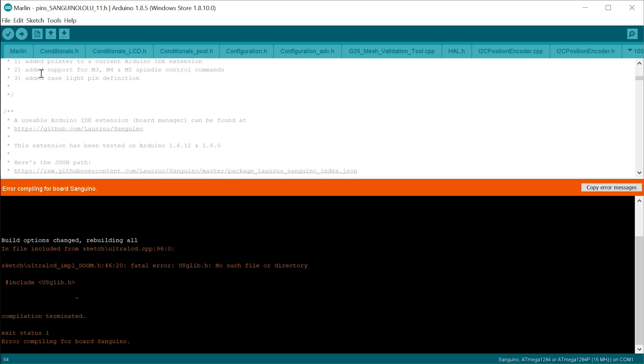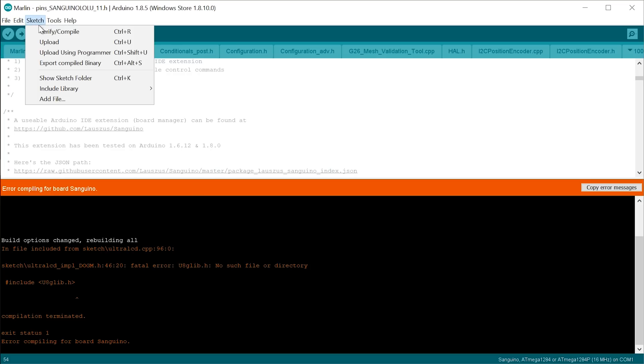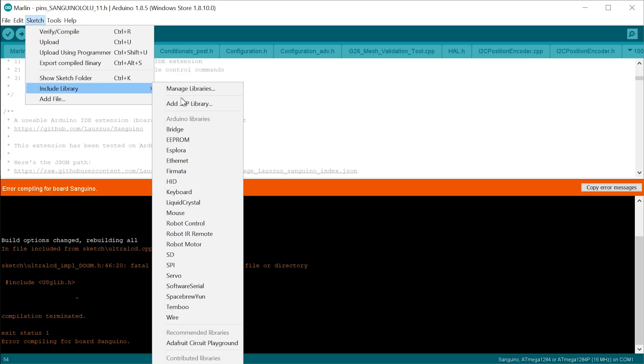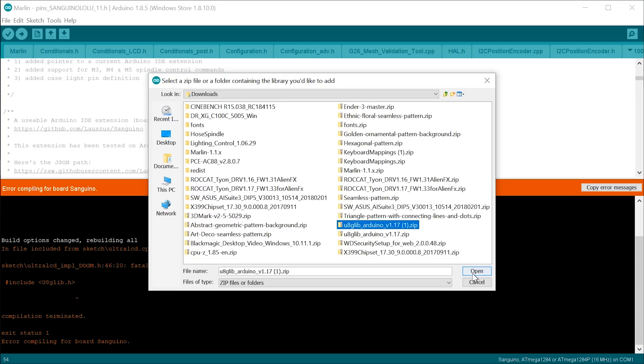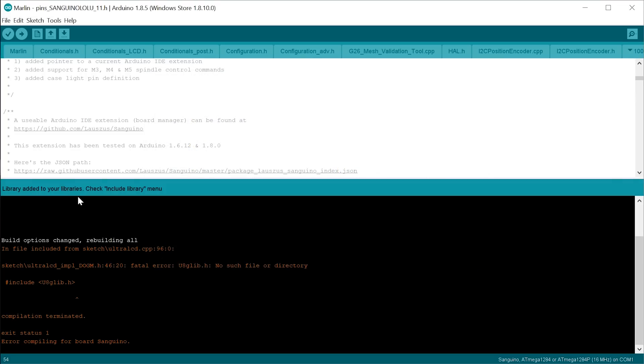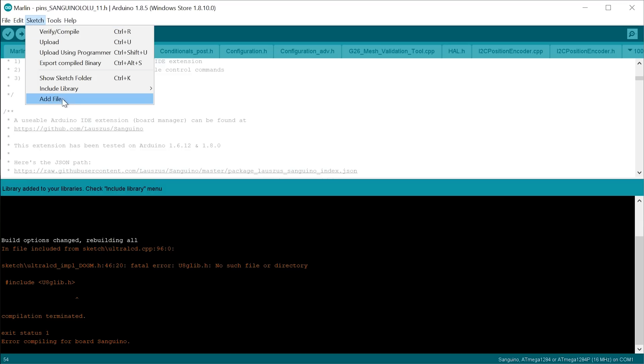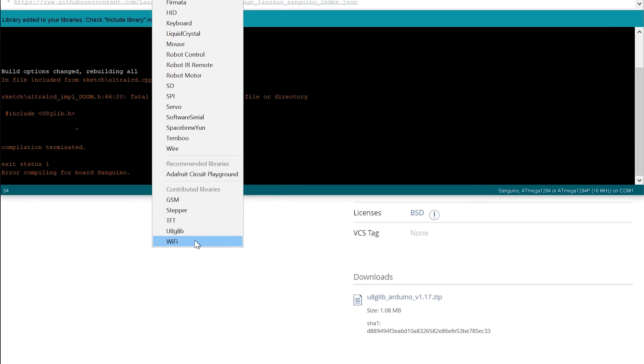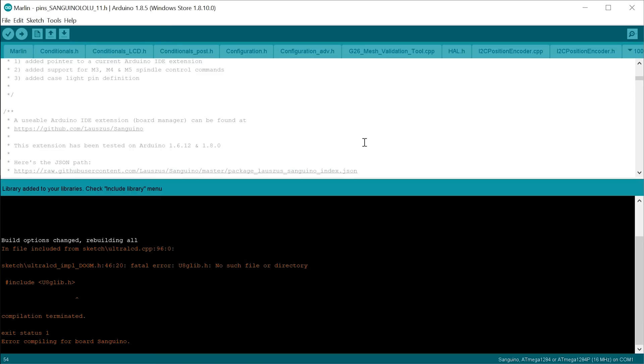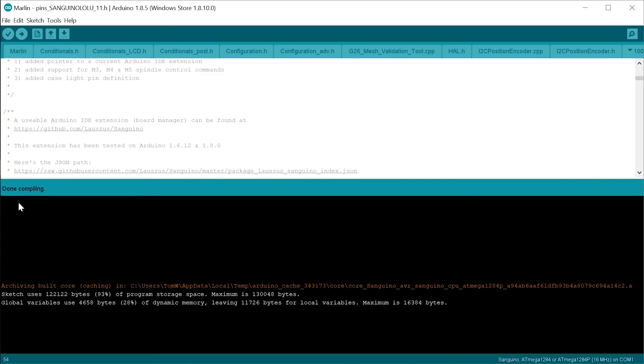And once that zip file is saved, you can head back into Arduino, say Sketch, Include Library, Add Zip Library, and just select that zip file you just downloaded. Library added to your libraries. Check Include Library menu. So just to verify, Include Library, you're going to see the u8glib right here. Don't click that, it's already in here. So try again, verify. And if everything goes to plan, you're going to see Done Compiling. This is exactly the message you want right here. It means everything in the firmware we just configured checks out, it makes sense to Arduino and to the compiler, it's going to run on the board, so we're ready to upload.